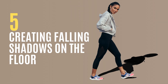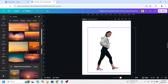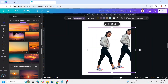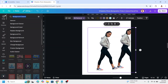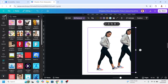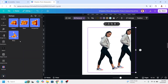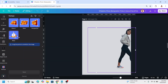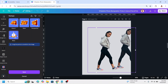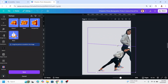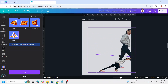Creating a falling shadow on the floor. Upload a photo with no background, select it, duplicate, and separate the duplicate. Select the origin and go to Apps, type 'reshape'. Choose the warp icon and select Warp. Move the top dots down to the bottom and adjust the other points. Click Save.